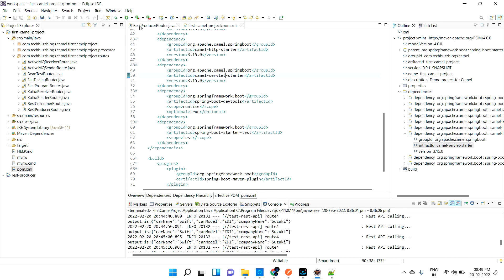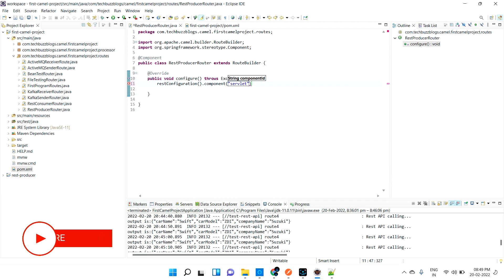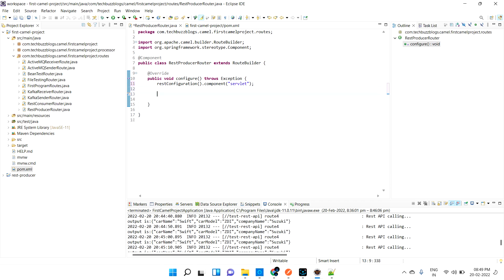Now go to your class. Here I need to mention a couple of things to produce REST. I'm going to call restConfiguration() — you need to tell it the component to use, which is 'servlet'. Once you mention this in your configuration, your application understands that it is going to use the servlet component. After that, you can directly configure whatever routes you want.